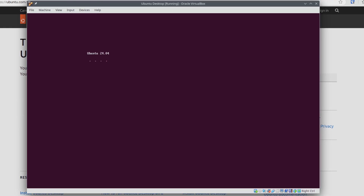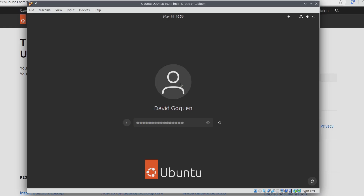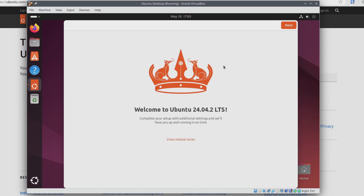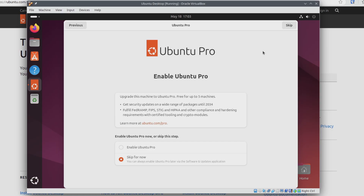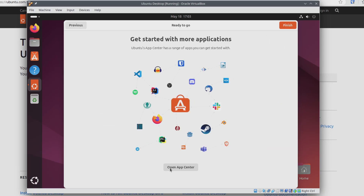The virtual machine will reboot and we'll see that Ubuntu is loading. We can see that we're greeted by the Ubuntu login screen. I'll click my username and enter my password. We're now on the Ubuntu desktop with a welcome screen that says complete your setup with additional settings. I'll click Next. It's going to ask if you want to enable Ubuntu Pro — I'm just going to click Skip for now. It asks if you want to share system data with the Ubuntu team — I'll click No and then Next. I'm not going to open the App Center right now, so I'll just click Finish.